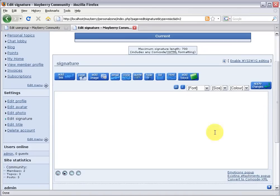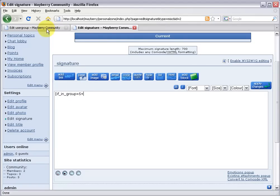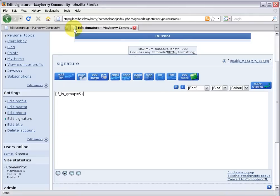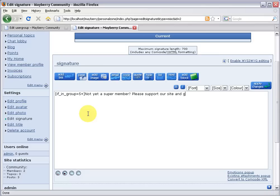But I can set up my signature so that at the end of all my posts, if someone is in the group of, I'm going to say five plus. Five and up is everyone who's not a guest, not a super member, not an administrator, just a normal member of the website. That's five and up. So if they're a normal member of the website, I can say, not yet a super member. Please support our site and get great benefits.